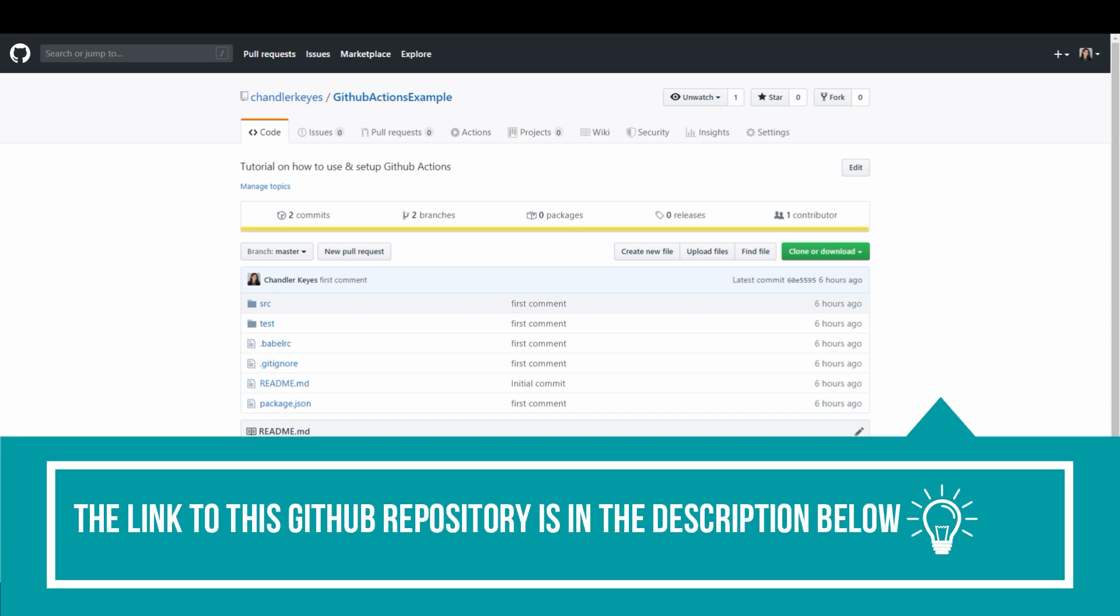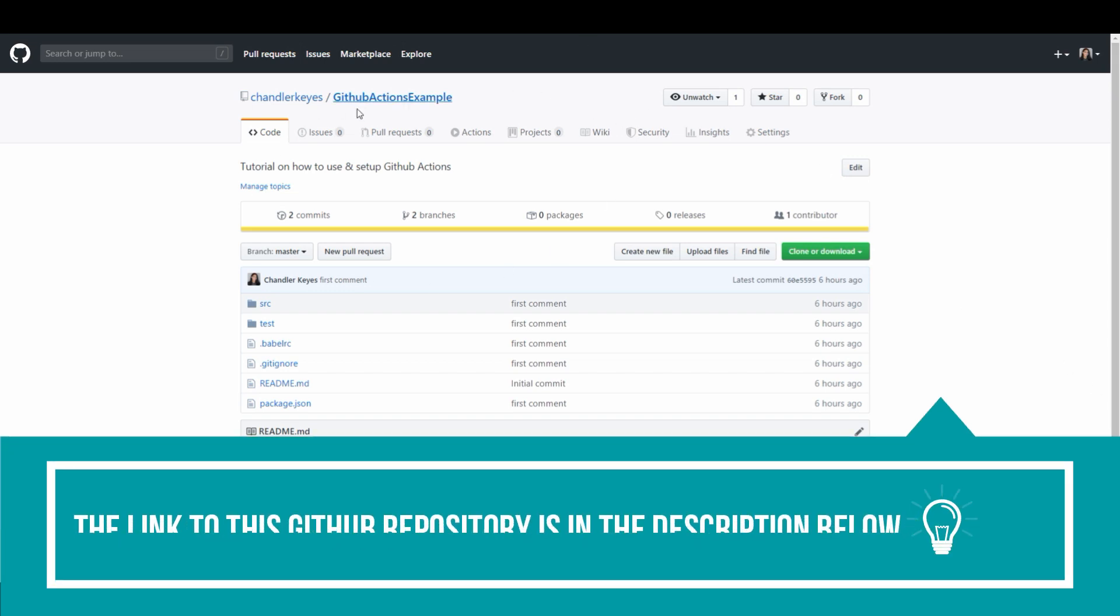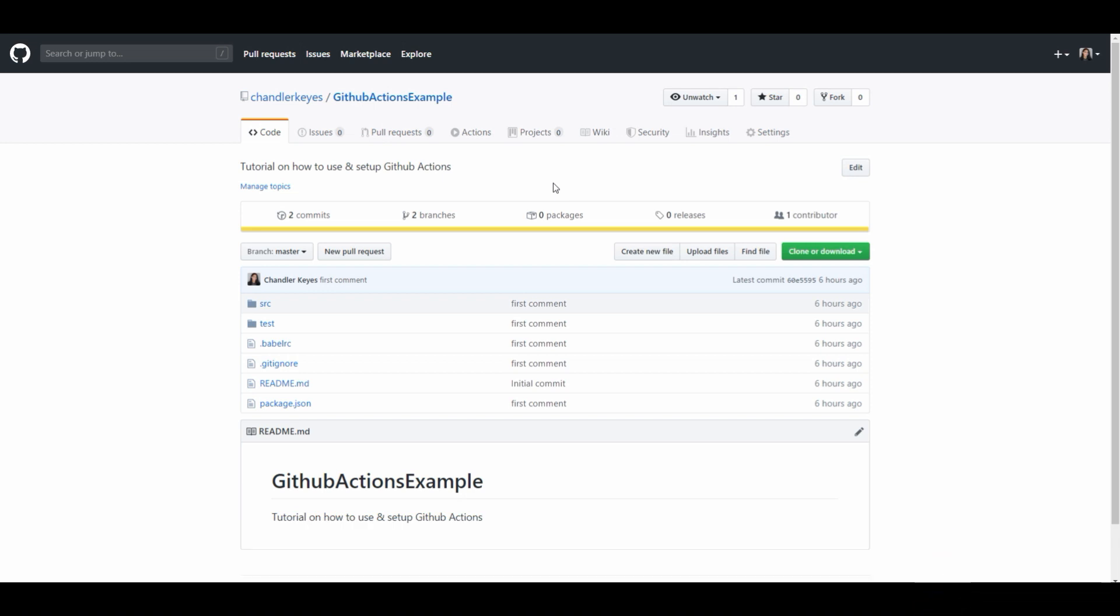First step is to go to your GitHub repository and as you can see I have this repo set up called GitHub Actions example where I'll be going through how to set that up. There is absolutely nothing special about this repository at all, it is just simply a basic node application with tests that can run.